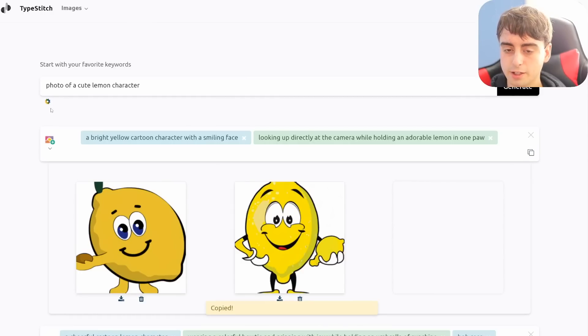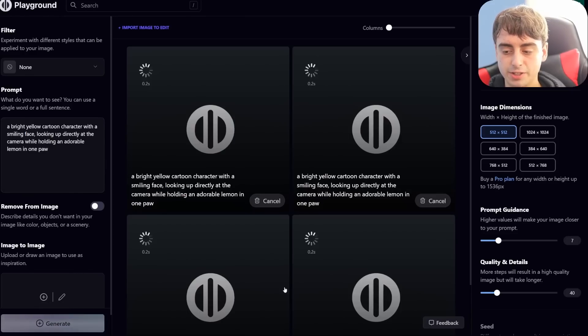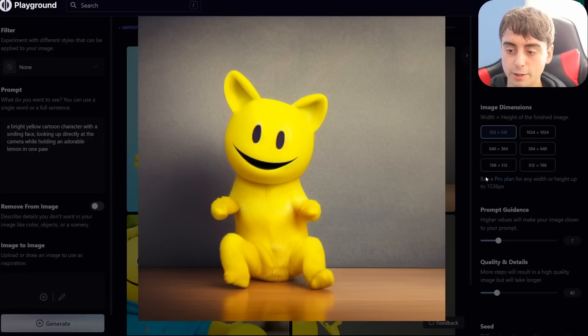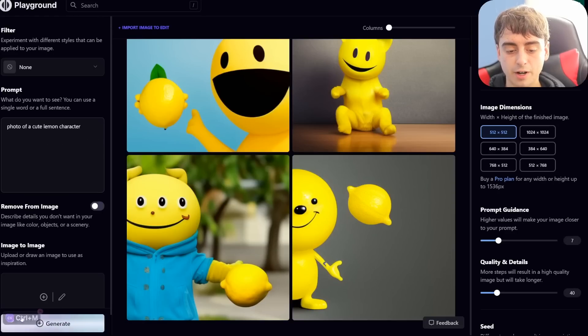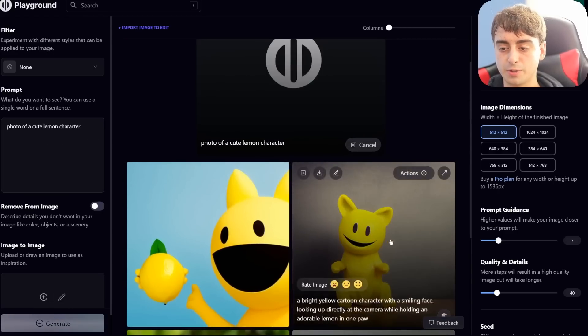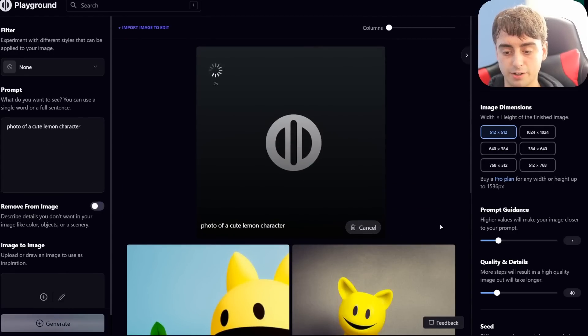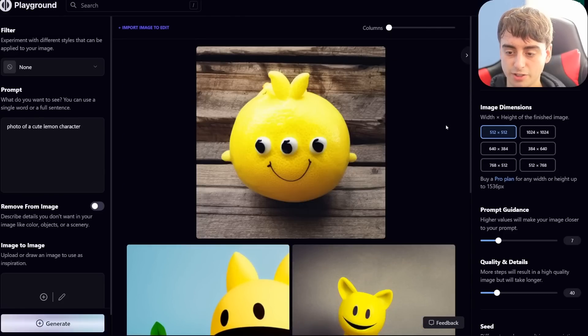But if we go ahead and click this button right here, we can take that prompt directly into Stable Diffusion and see what we get. And while a lot of these are far from perfect, it's better than our original prompt, which was just photo of a cute lemon character. As you can see, these have a lot more variety than just this image right here.